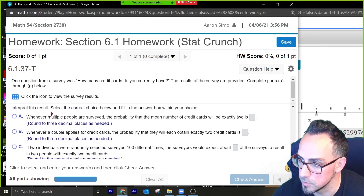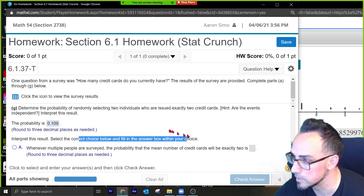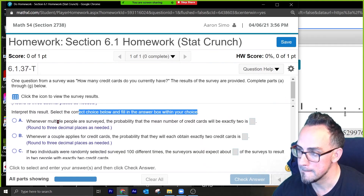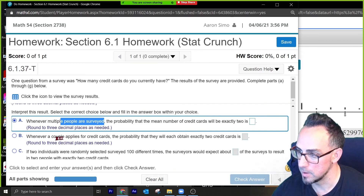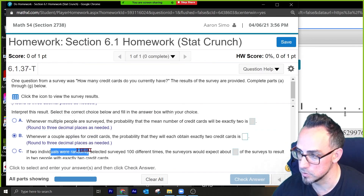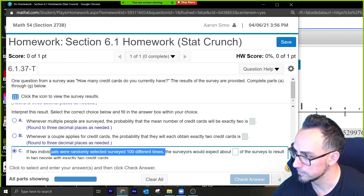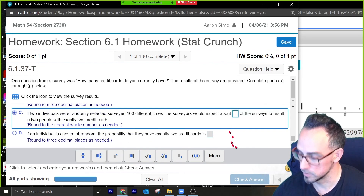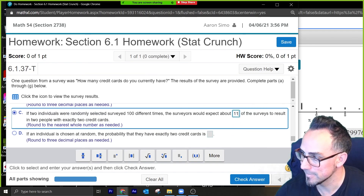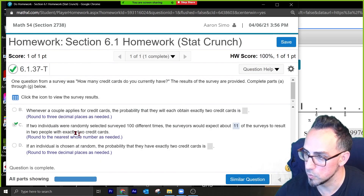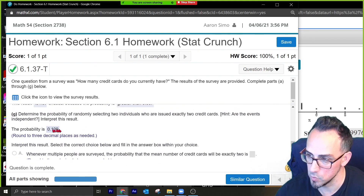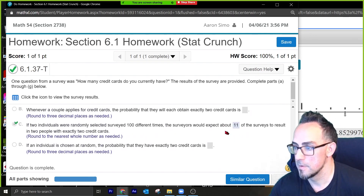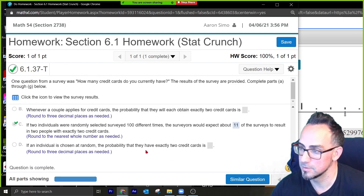For the interpretation, select the correct choice: 'If two individuals were randomly selected, we would expect about 11 out of 100 such pairs to both have exactly two credit cards.' That's because 0.1089 rounds to about 11 percent. And with that we're finished!